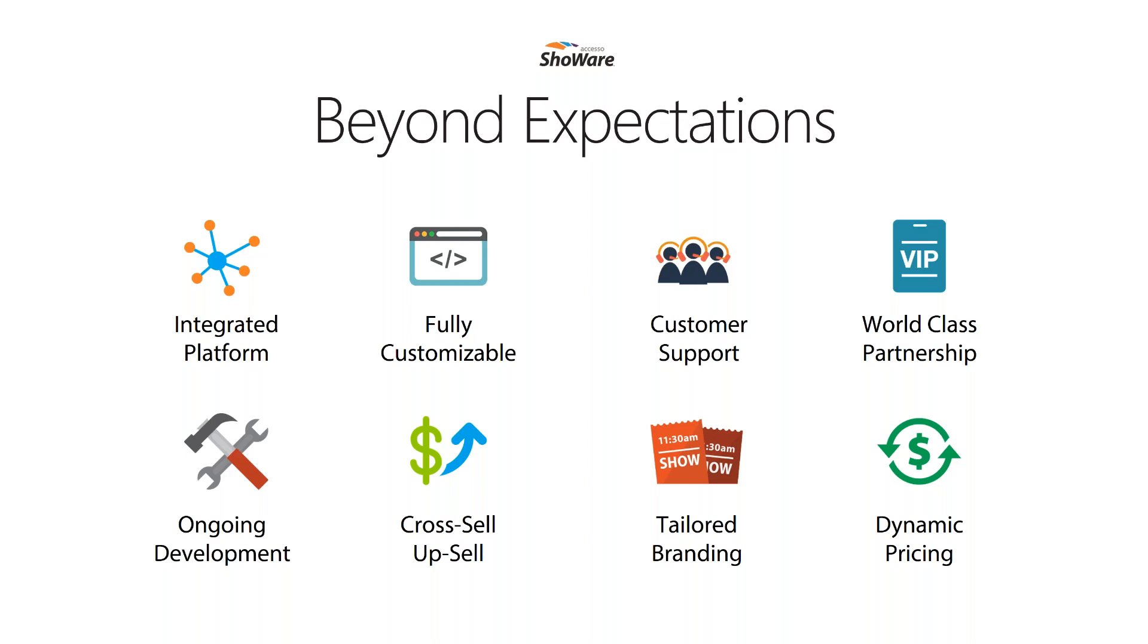At Accesso, we put partnership before provider. Our model is set up such that the only way we win is if you win. We aggressively reinvest in our product, as we talked about earlier, and release new features and functionality that keep us and you ahead of the competition.